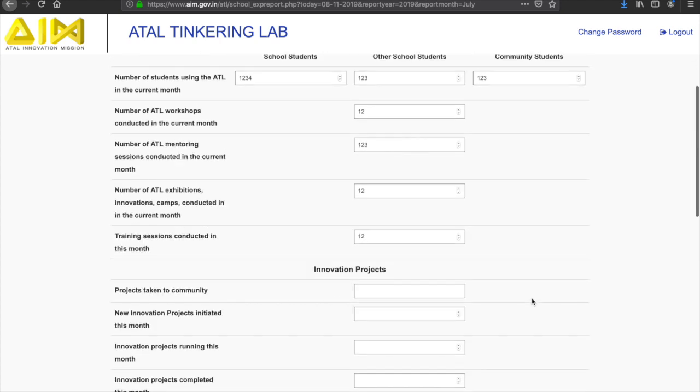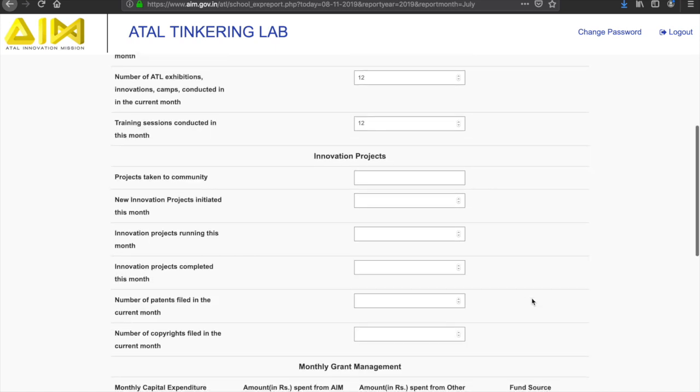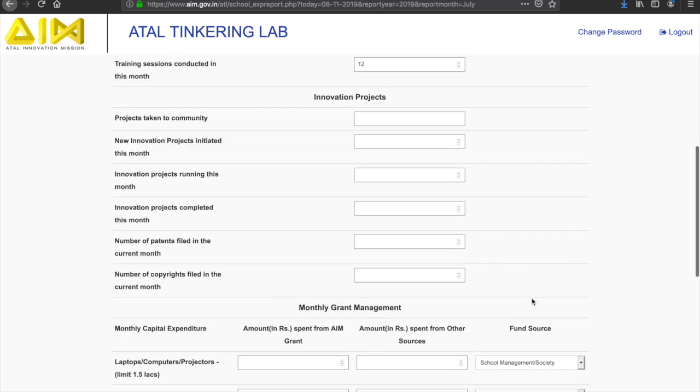The second section includes questions related to the various innovation projects initiated, running, or completed in the current month.